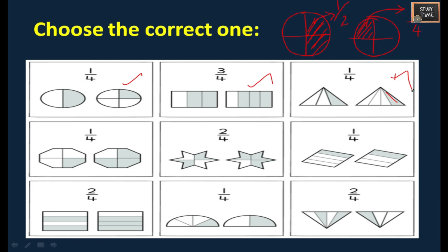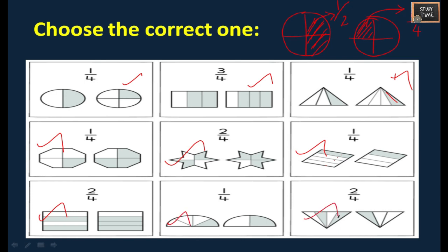Next, again 1 by 4 - here this is correct. For 2 by 4, out of 4 parts, 2 should be shaded, so this is correct. For 1 by 4, this is correct. For 2 by 4, 2 parts are shaded out of 4 parts, so this is correct. Choose the best answer.